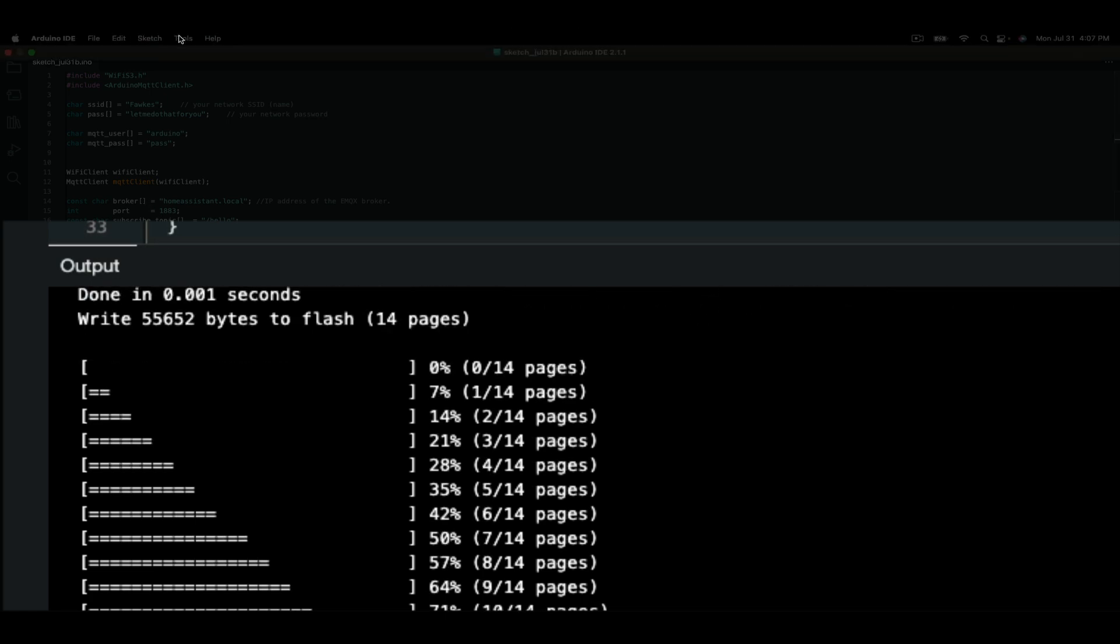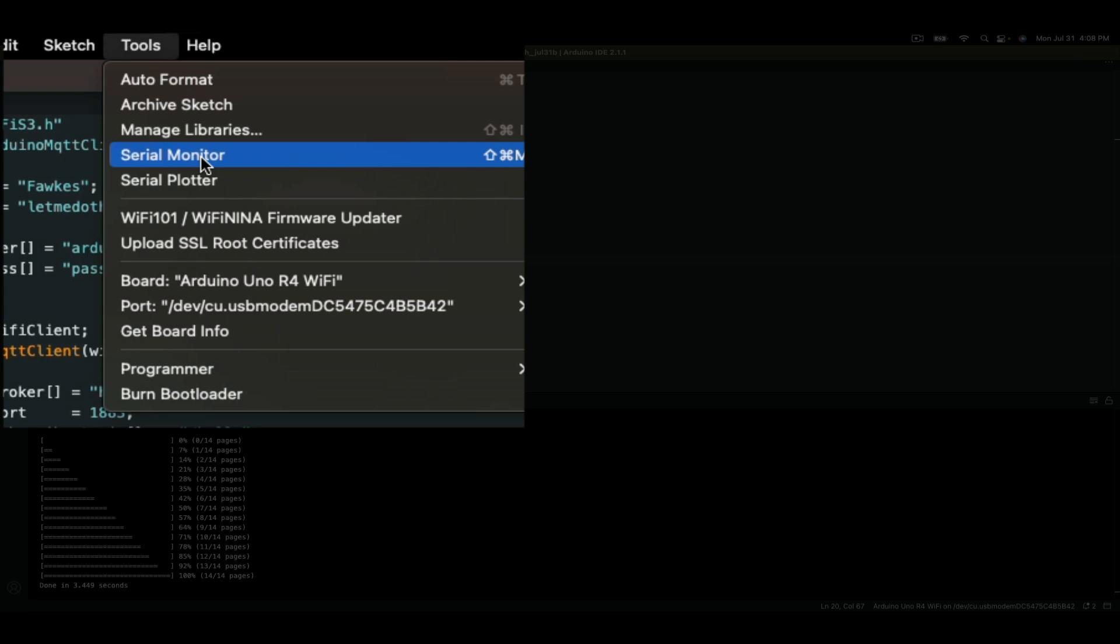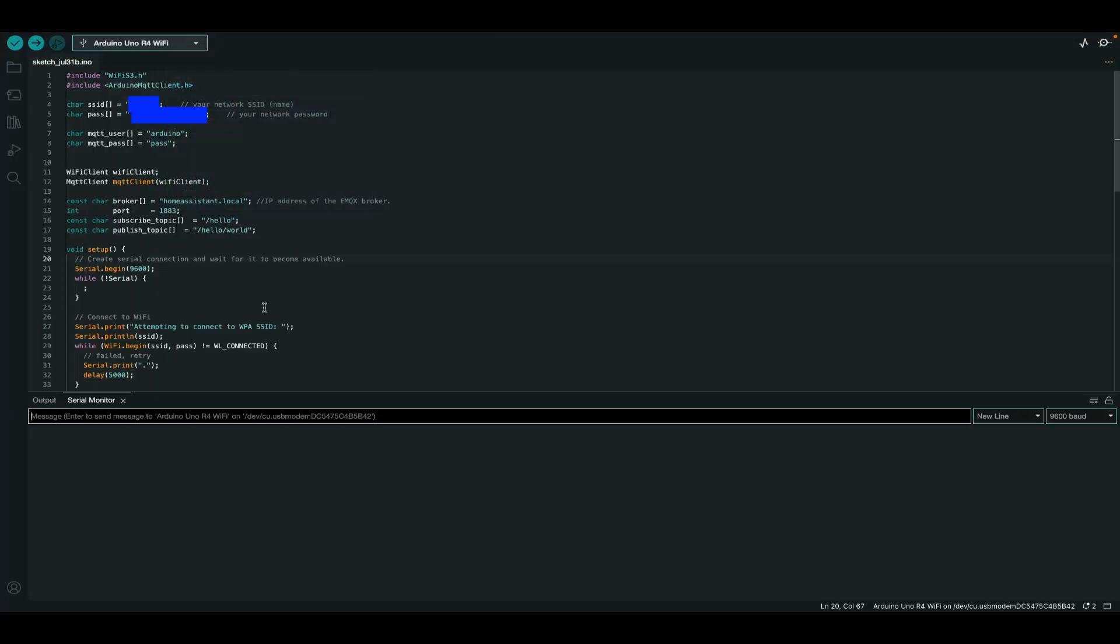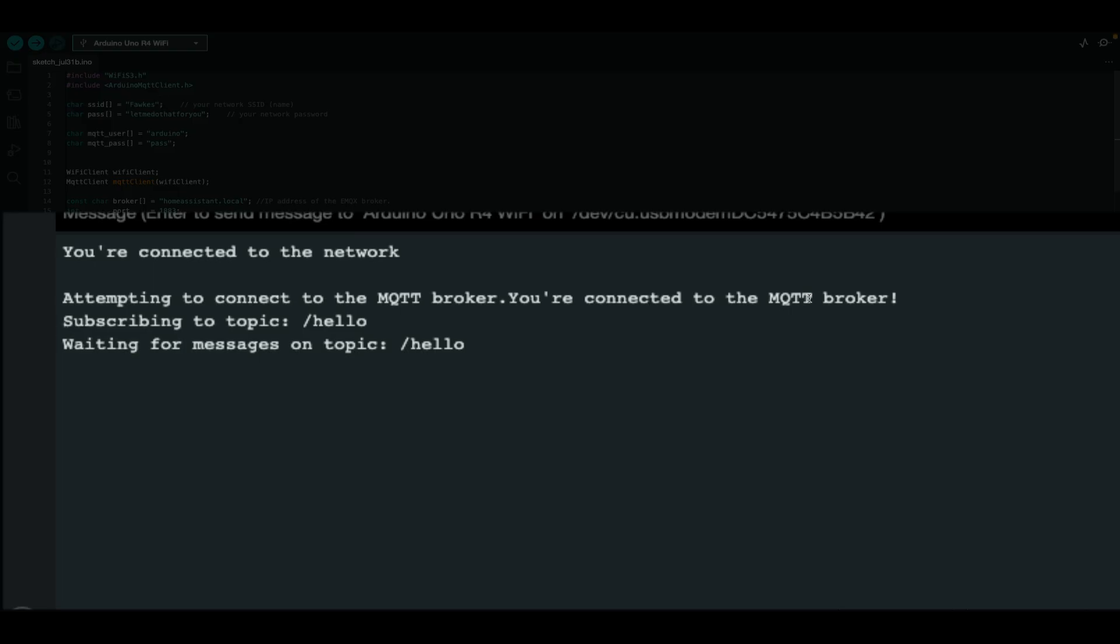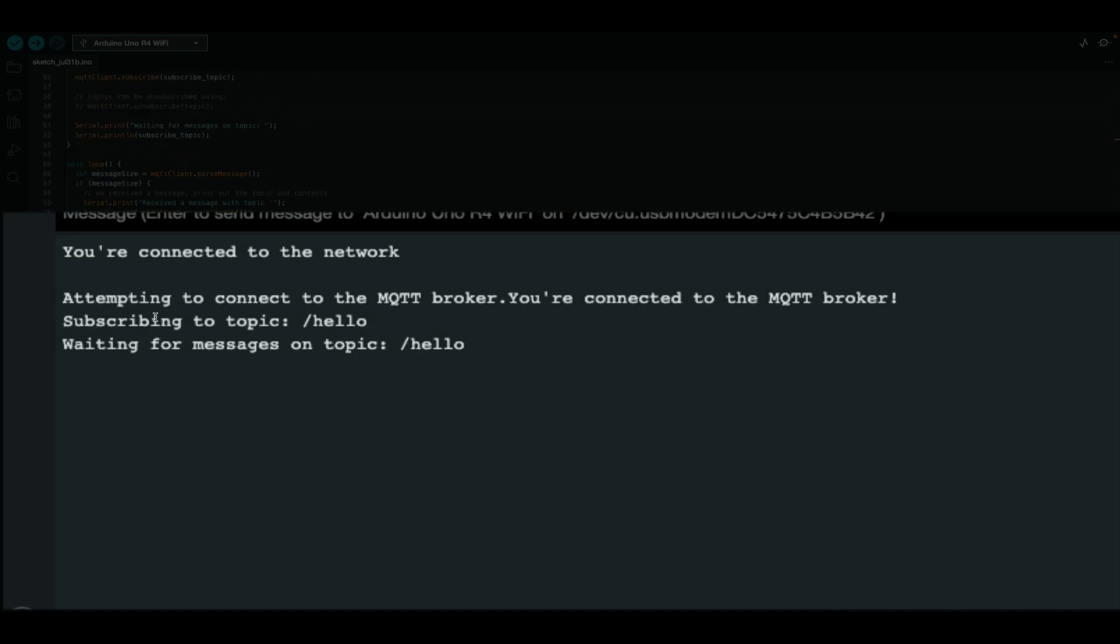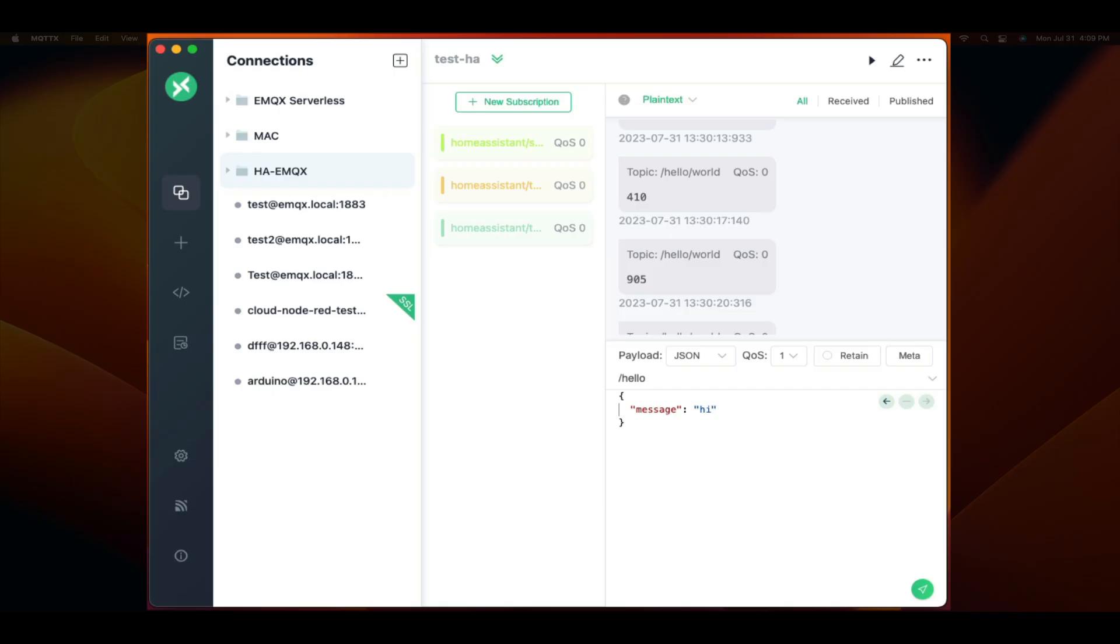Now we can go to tools and serial monitor. This will allow us to see what's going on on the Arduino. We see here that the Arduino Uno successfully connected to the Wi-Fi network and then connected to the MQTT broker and subscribed to the topic slash hello and is waiting for any messages published to the topic. We also know that since it's connected, it's publishing that message every three or so seconds.